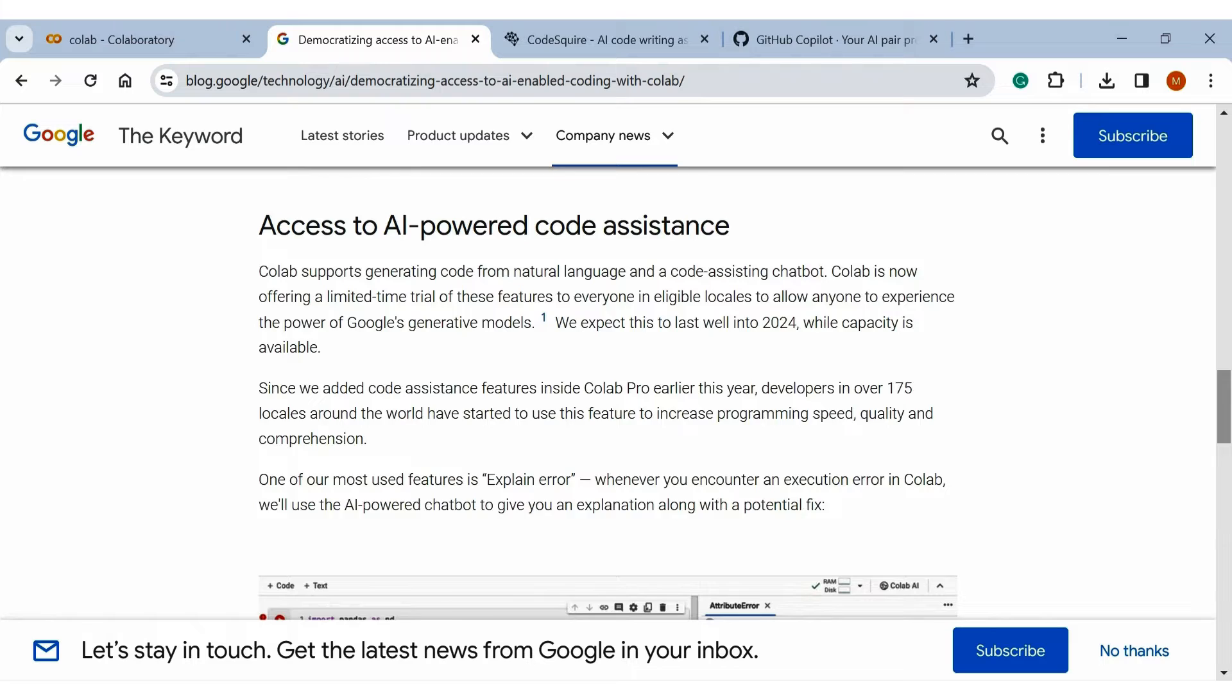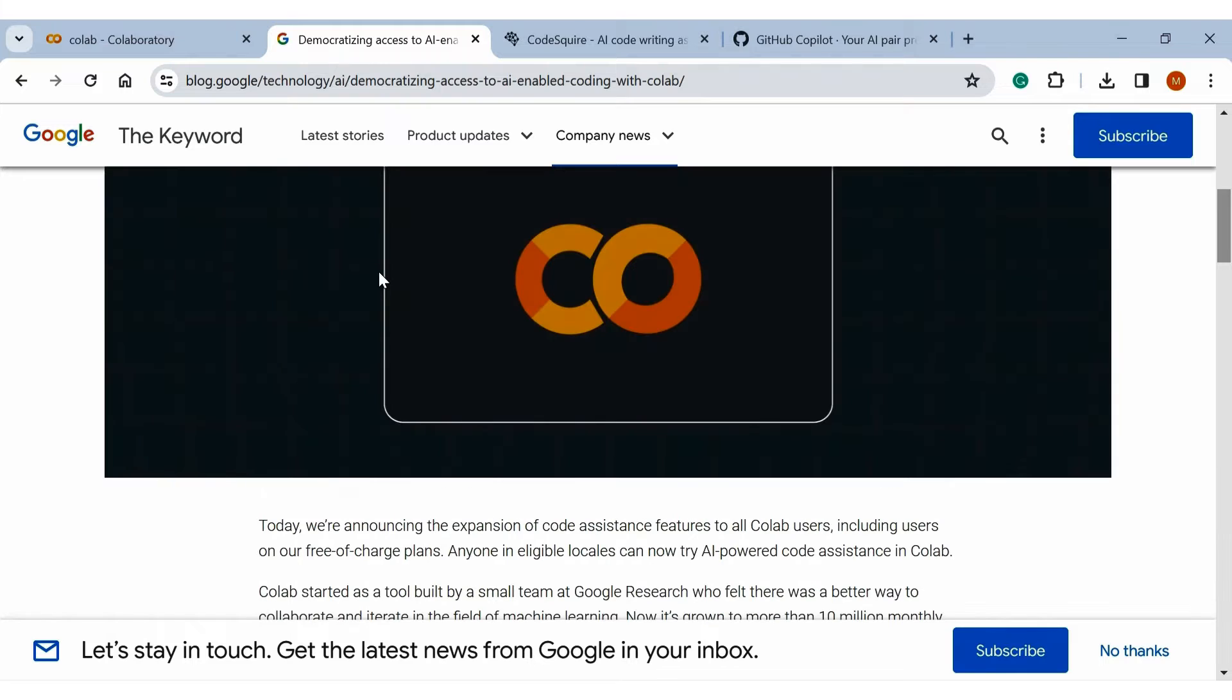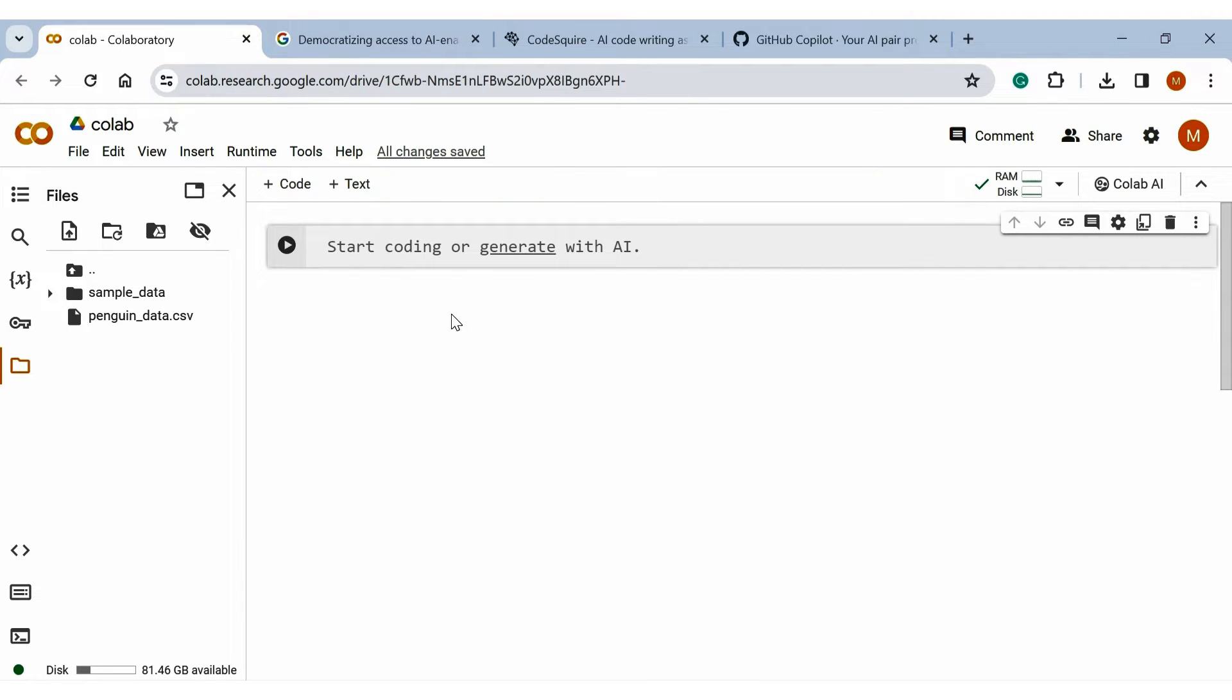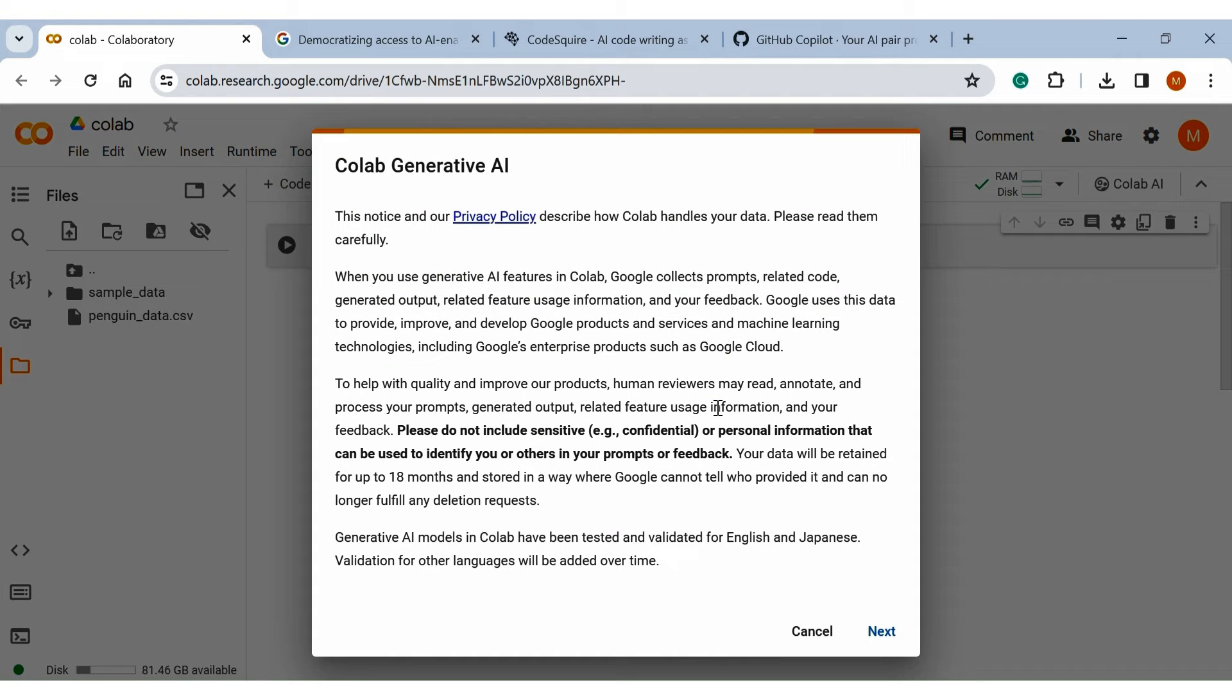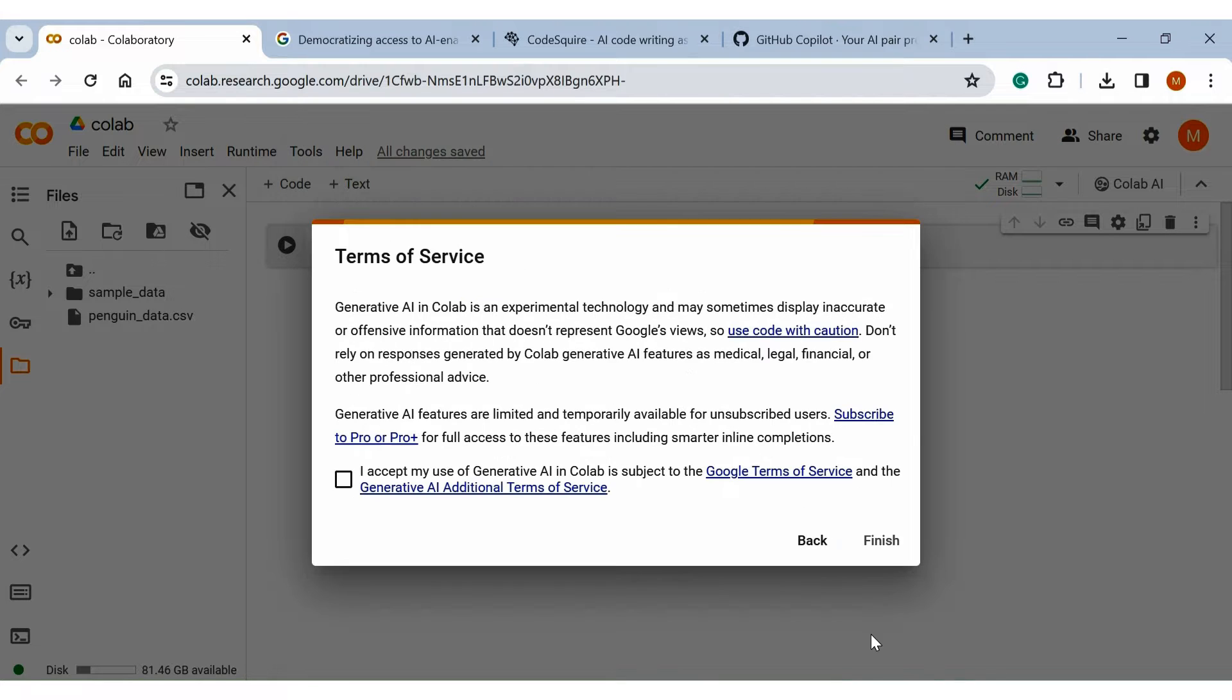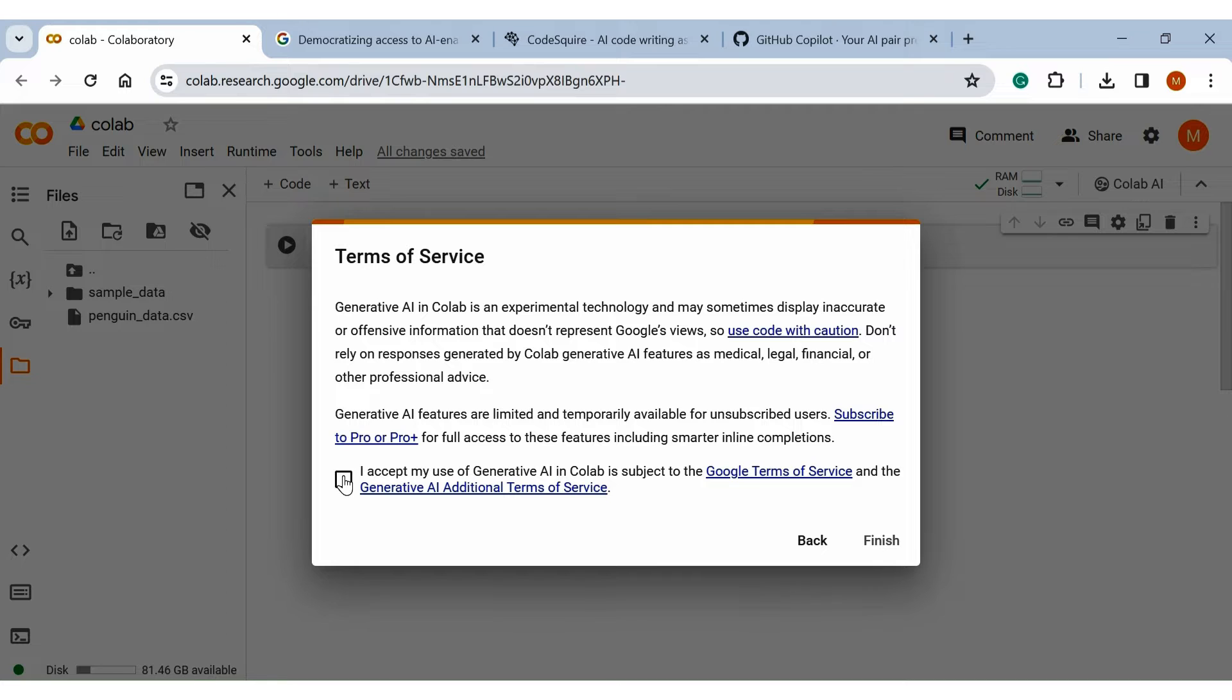Anyone using Google Colab is eligible to use AI-powered code assistant. You just need to open Colab, go to the right-hand side, and click Colab AI. It will ask to go through the privacy policy. Just click next, accept the terms and conditions for using generative AI in Colab, and you're ready to use it.